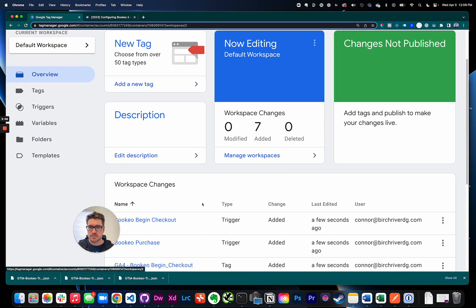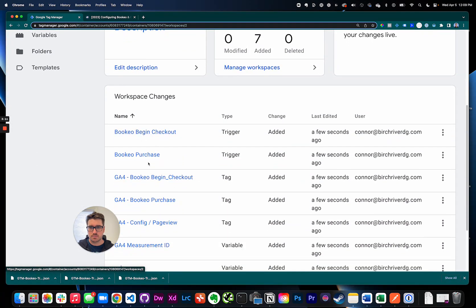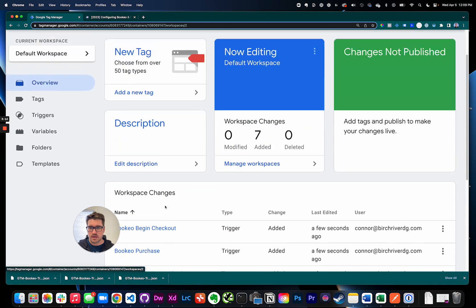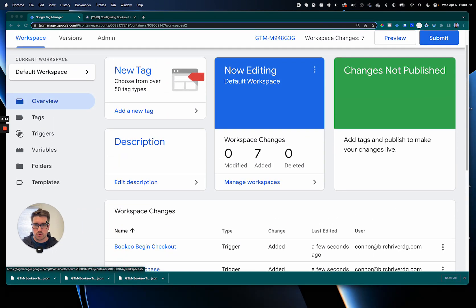So anyway, hit confirm. This should load the template into the workspace. There we go, perfect. Bookio. I'll walk you through this really quick and we do have one thing to edit so don't bail out yet.